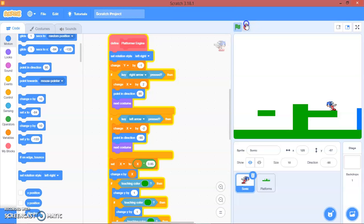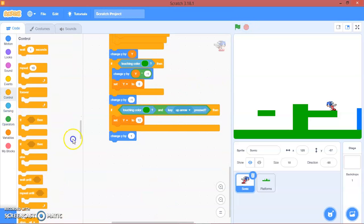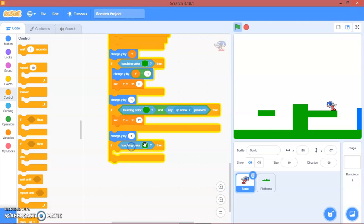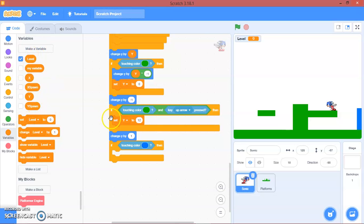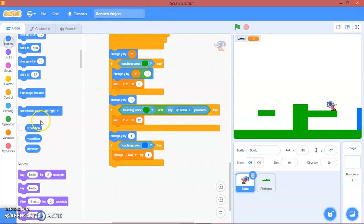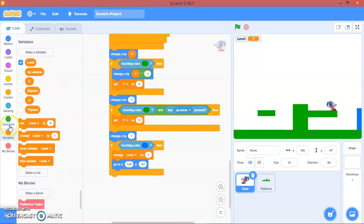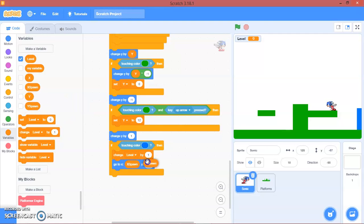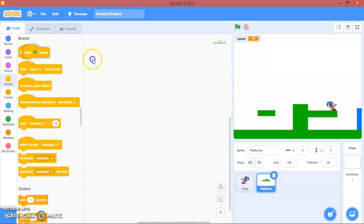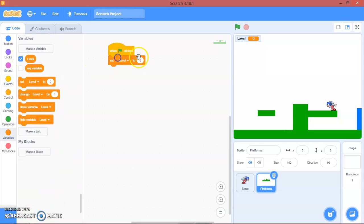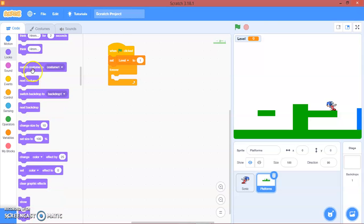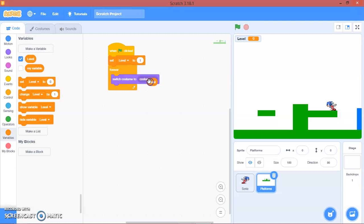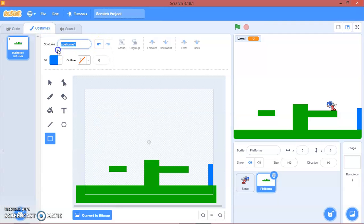Okay, so I'll add more code here. If touching colour blue, we will make a variable called 'level' for this sprite, then change level by 1. We will go to x spawn and y spawn. Go to platforms, and on the 'when green flag clicked' event, we will set level to 1, and then forever switch costume to level.